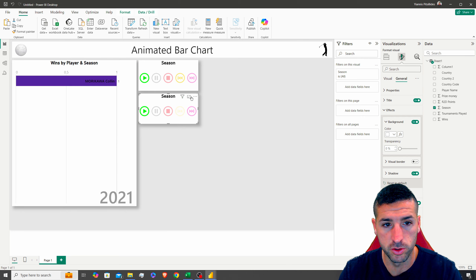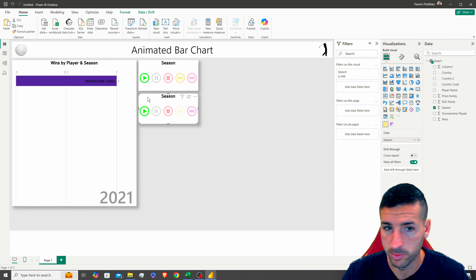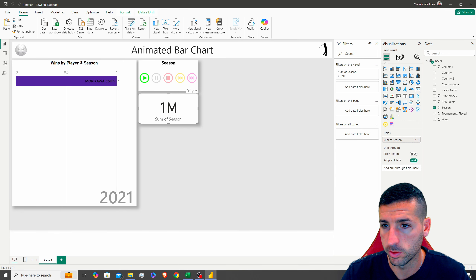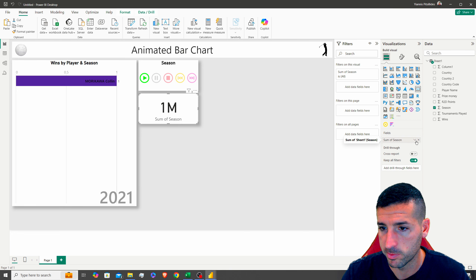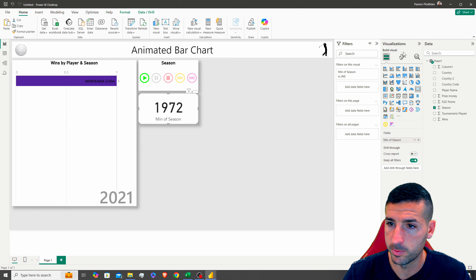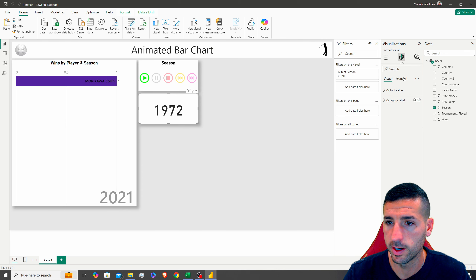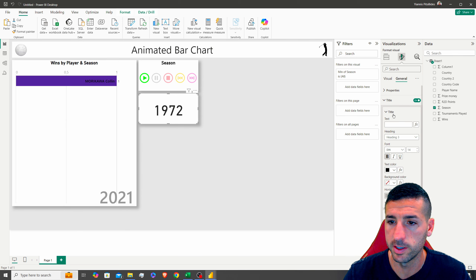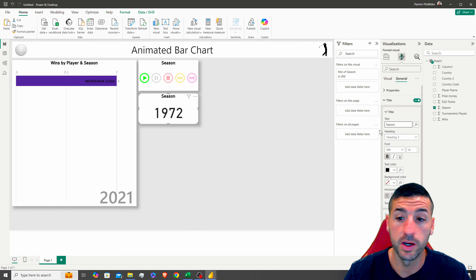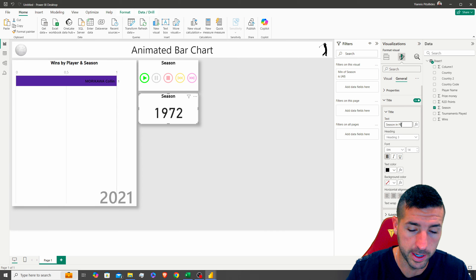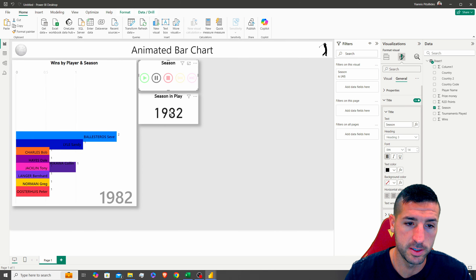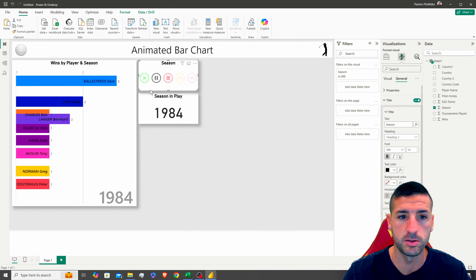I'm going to copy the play button visual, paste it, and convert it to a card showing the current season. I'll use minimum or maximum on the Season field — both work — remove the category label, and add a title that says 'Season in Play', so we can always see which season is currently active.